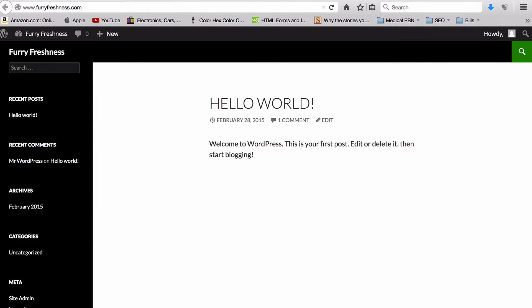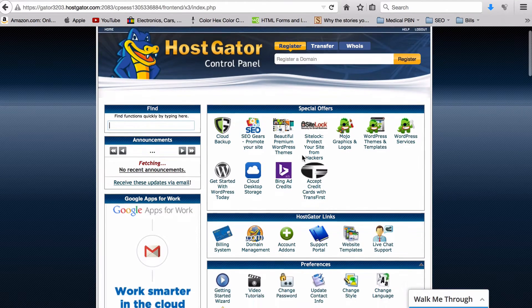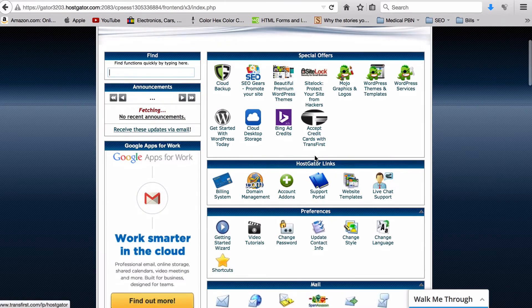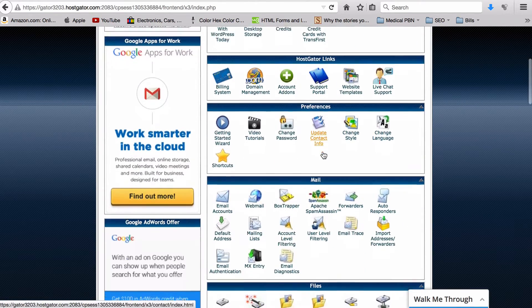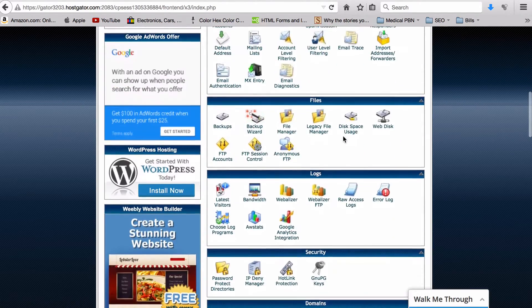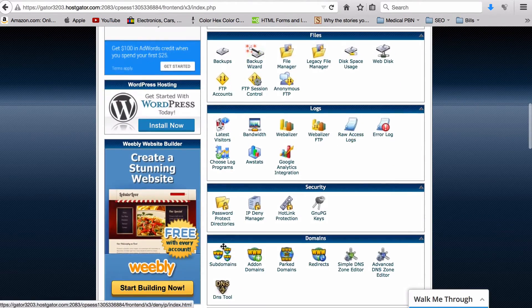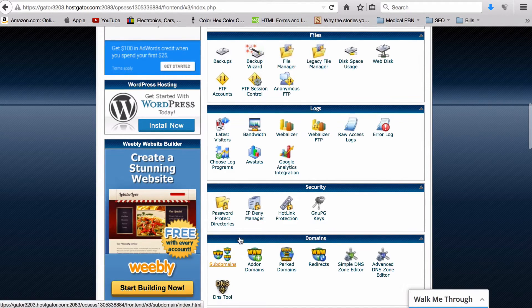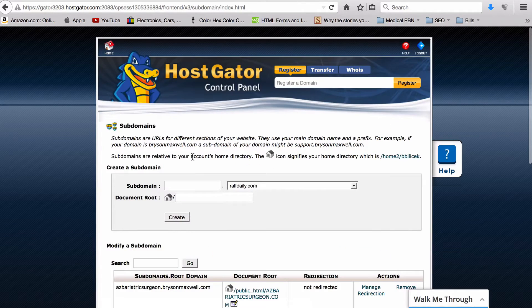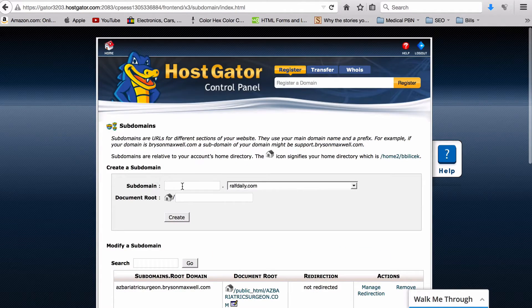First thing you want to do is go into your cPanel of your root domain on your host. And here we are. If you don't have a subdomain already, what you want to do is come all the way down here to Subdomains in the domain section of the cPanel.